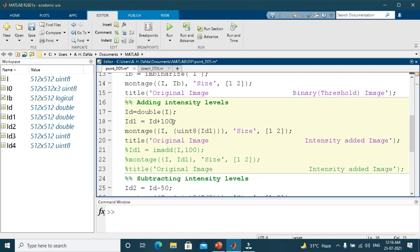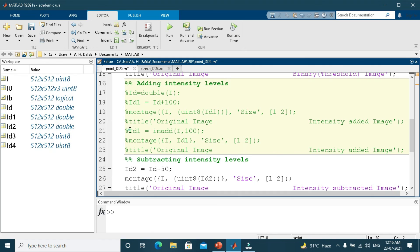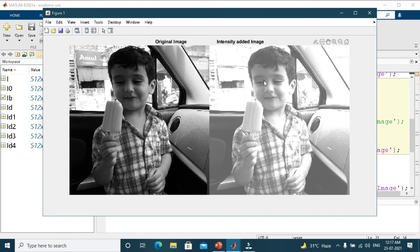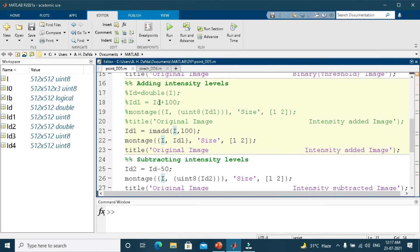Rather than arithmetic operations, you can use the inbuilt imadd function of MATLAB. Using imadd, you do not need to convert the image to double or use uint8 when displaying. Running the program gives the same intensity-added result. So you can use either arithmetic operations or the inbuilt MATLAB command, whichever is more feasible.